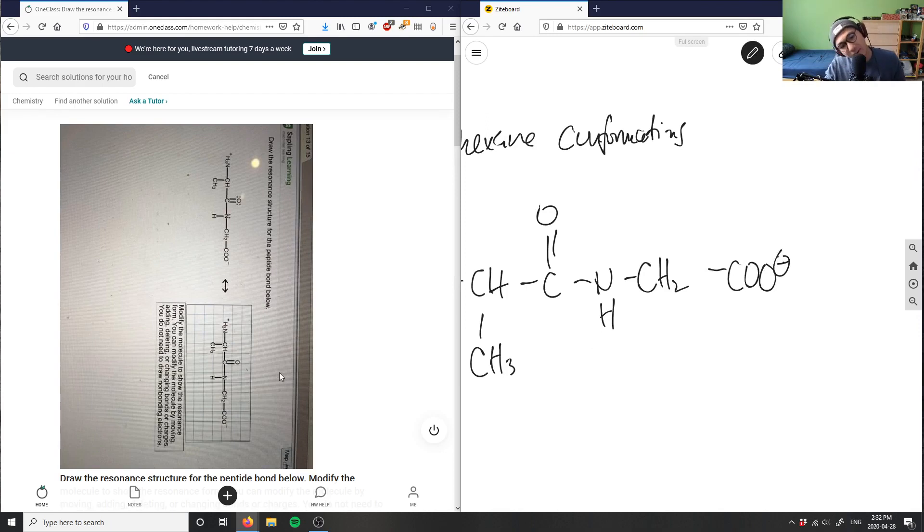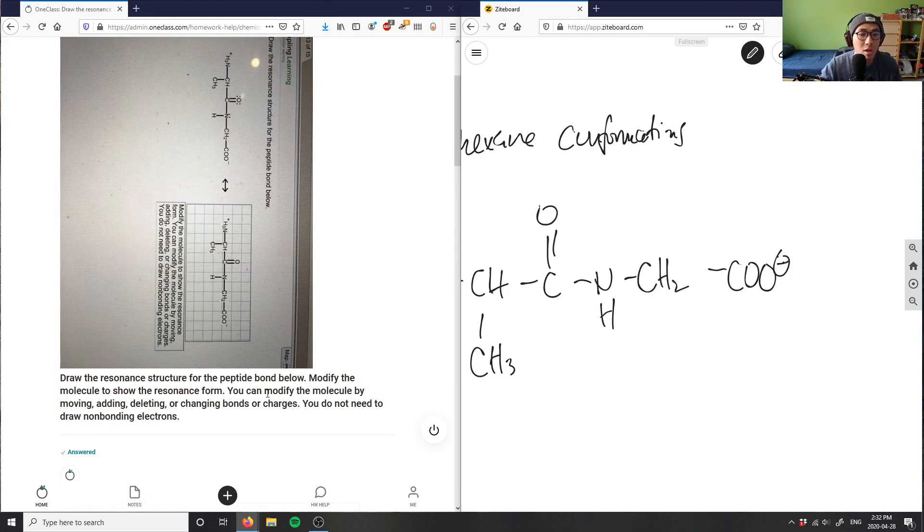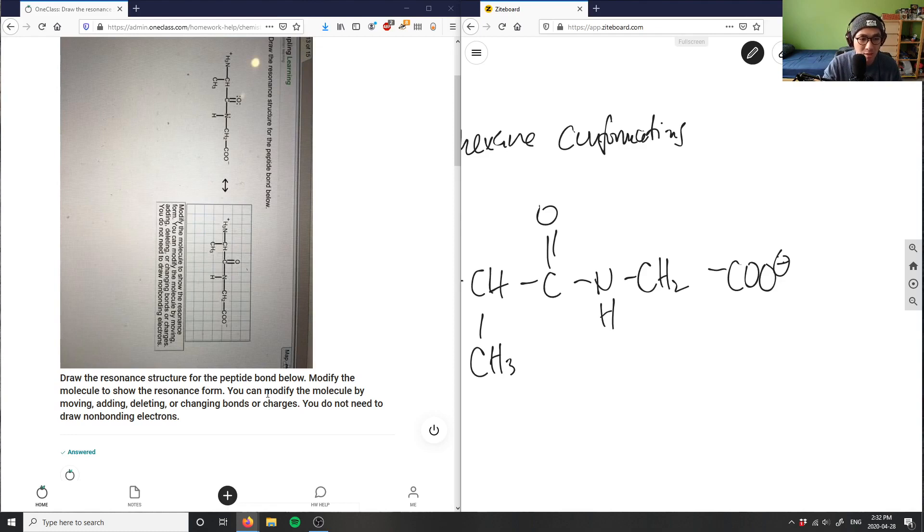The question is asking draw the resonance stable structure for the peptide bond below. Modify the molecule to show resonance form. You can modify by moving, adding, or deleting or changing bond or charges. You do not need to draw non-bonding charges here.